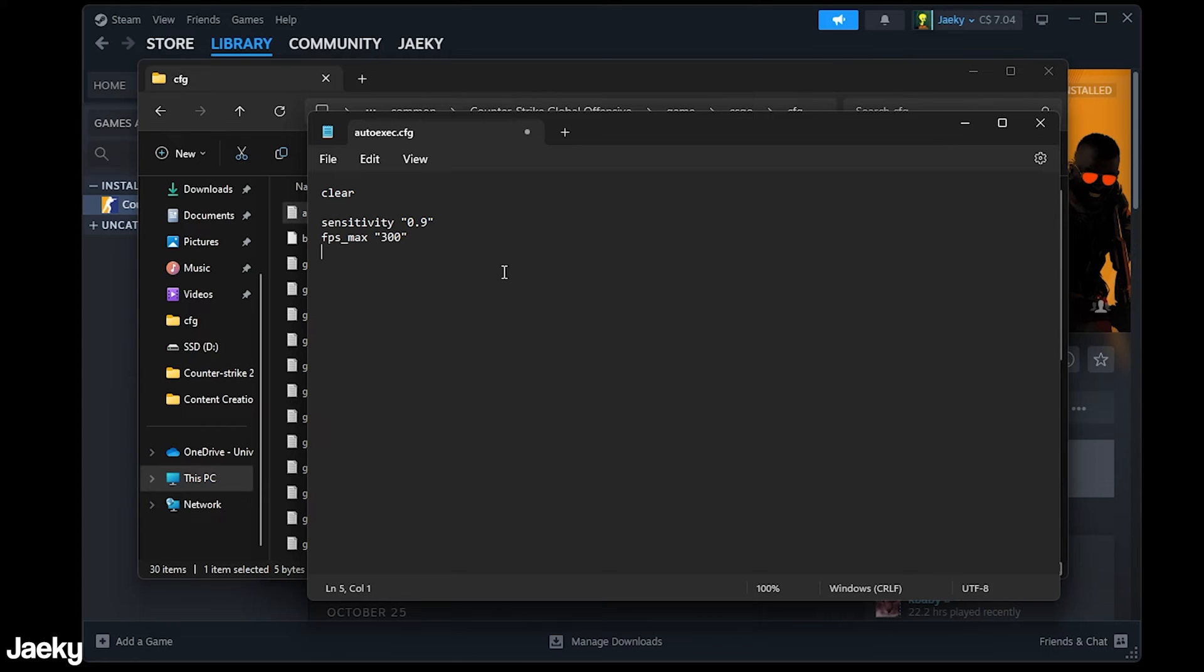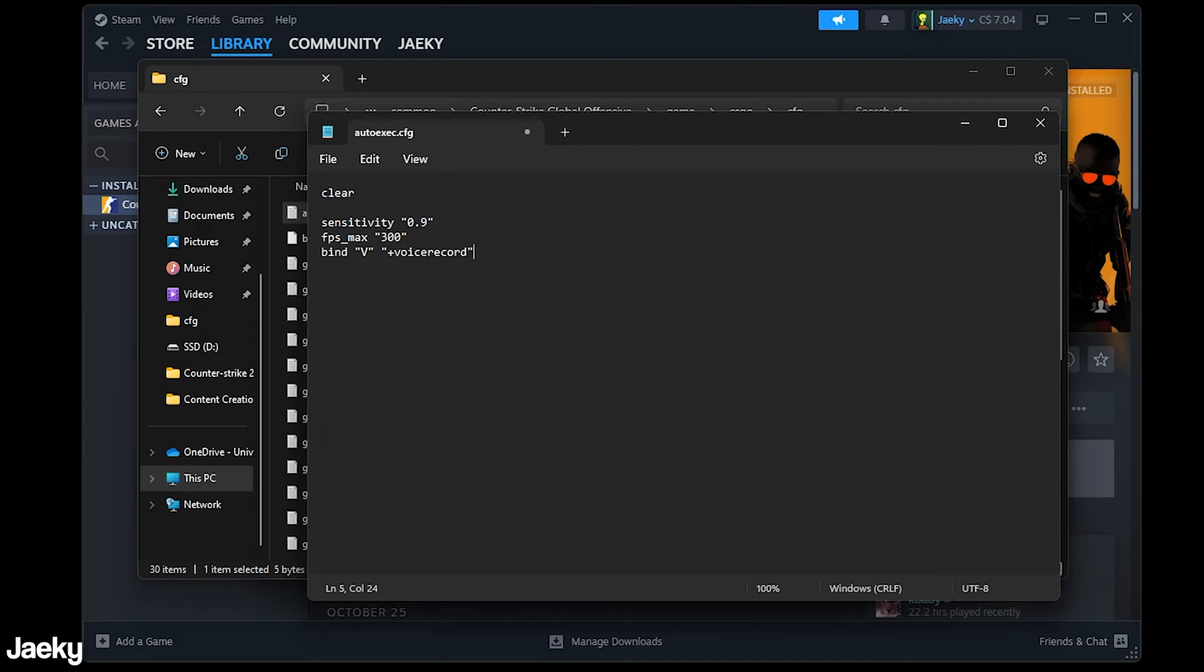So anything else that you want to put in here you can. For example if you wanted to, let's say I use my v key as my push to talk, I can do bind v +voicerecord which is the command for push to talk so you can do a bunch of stuff like this as well.